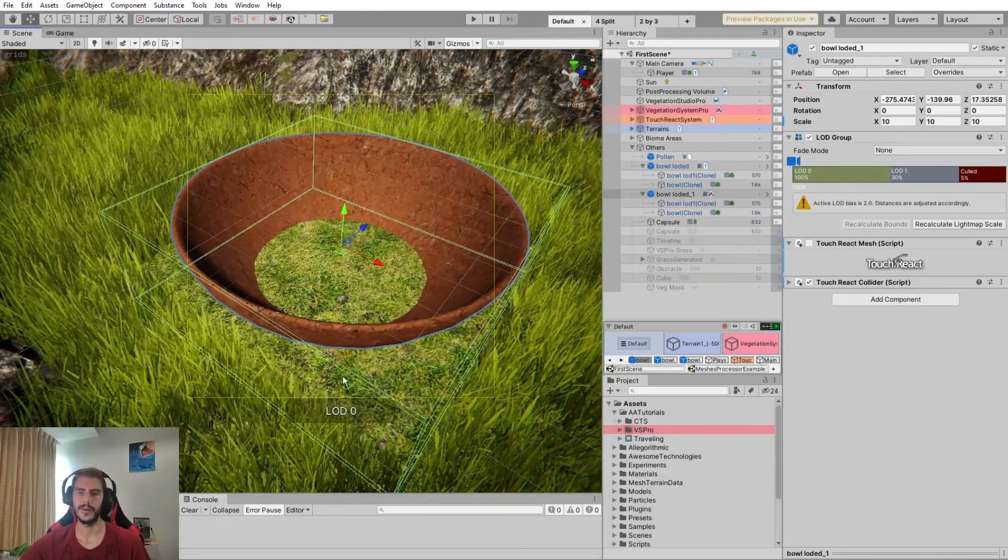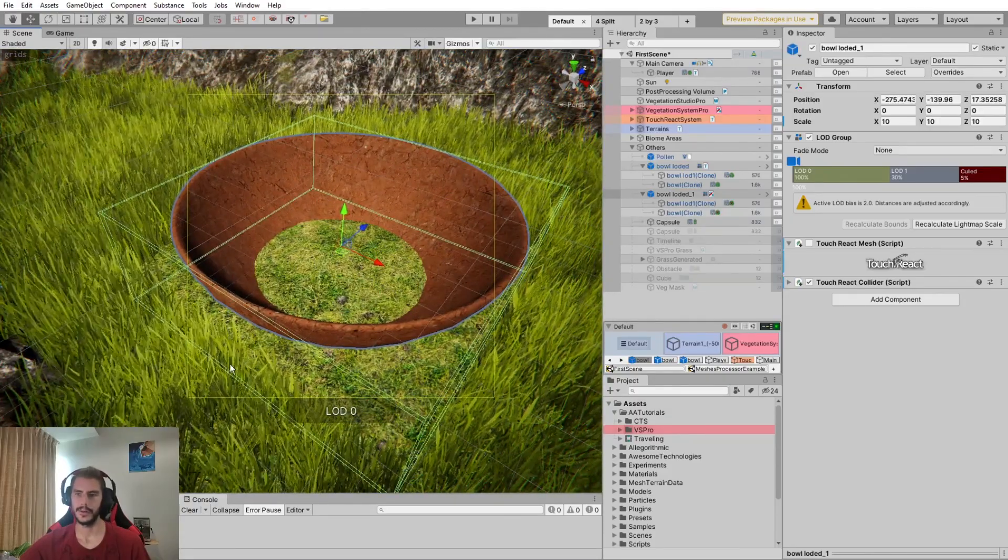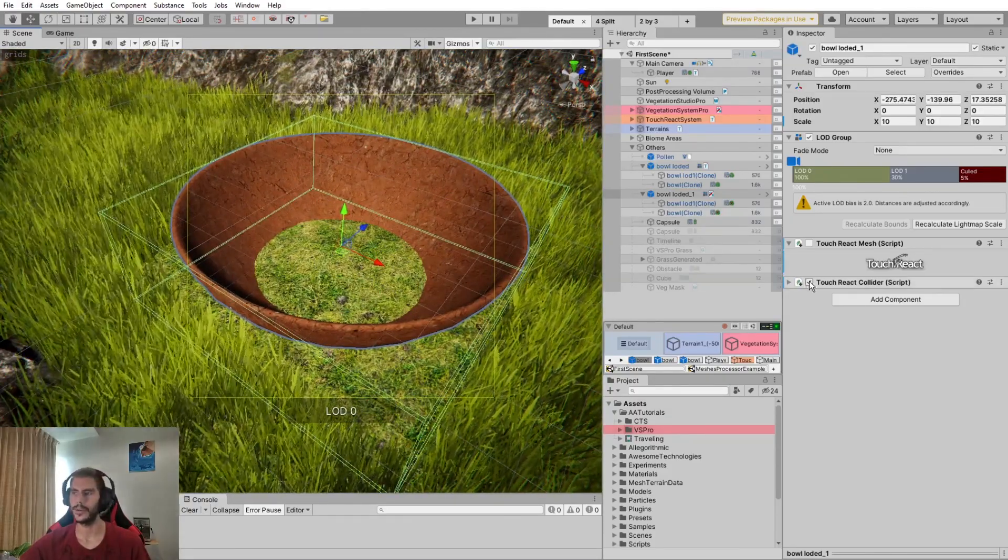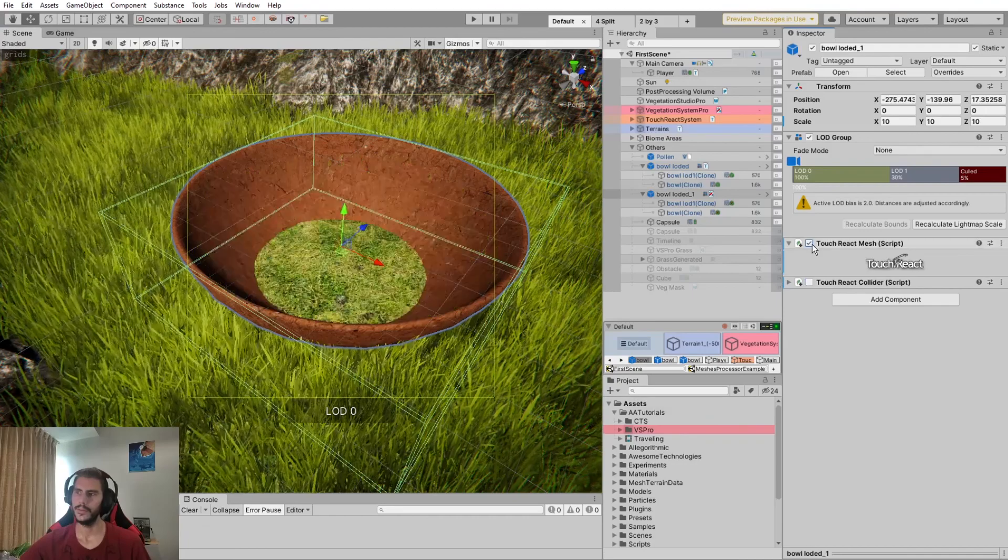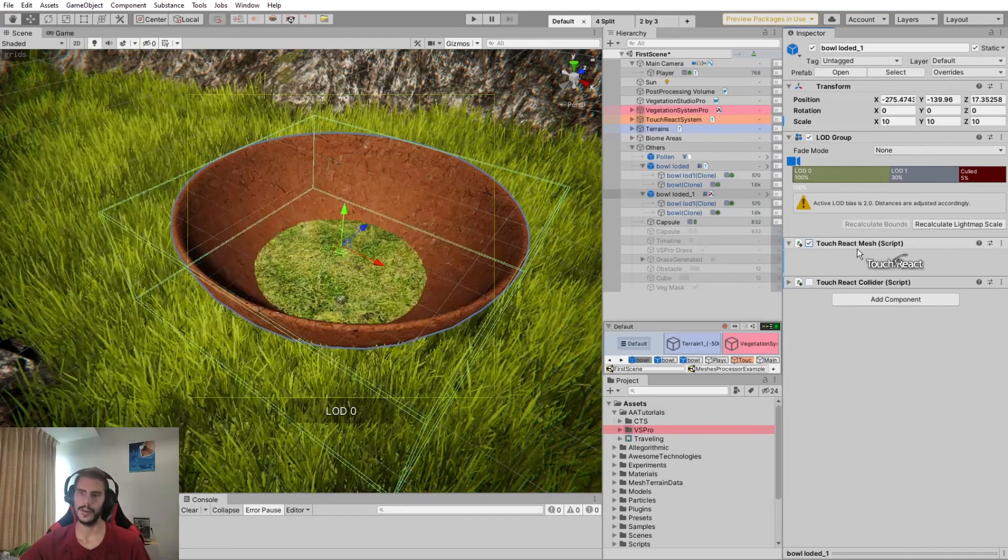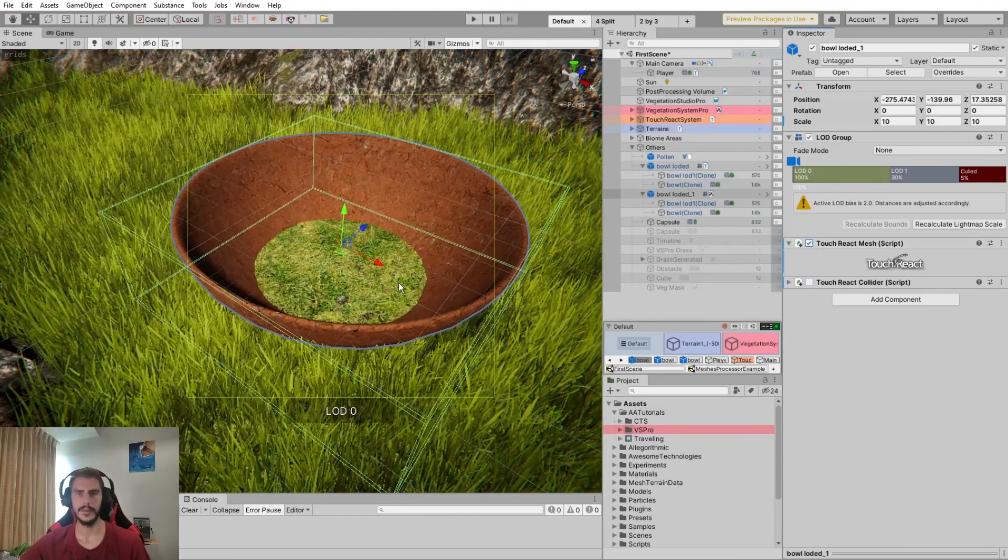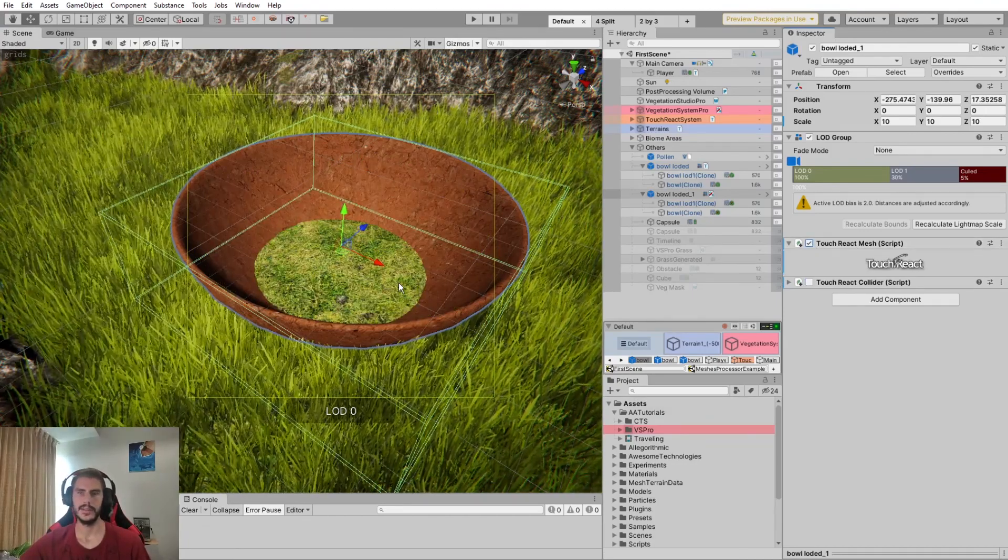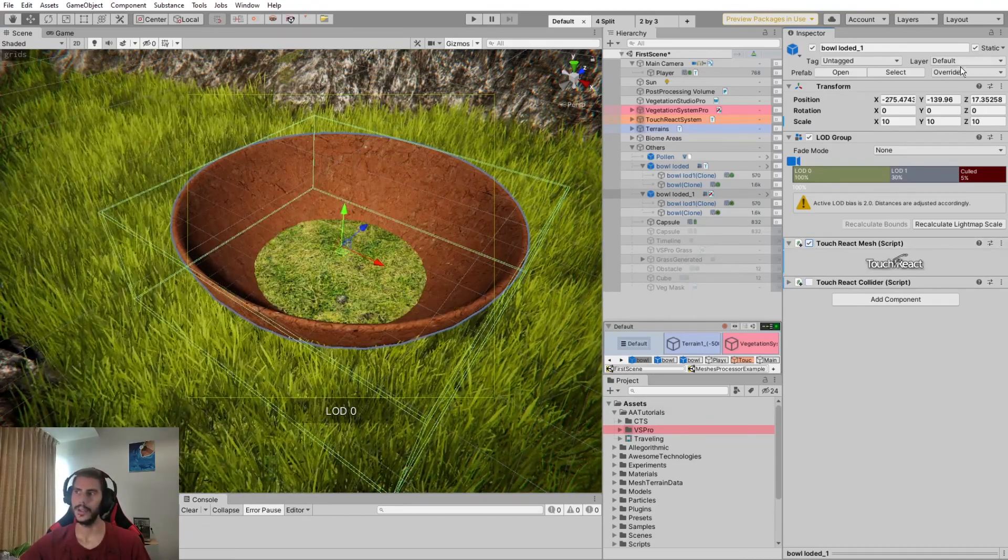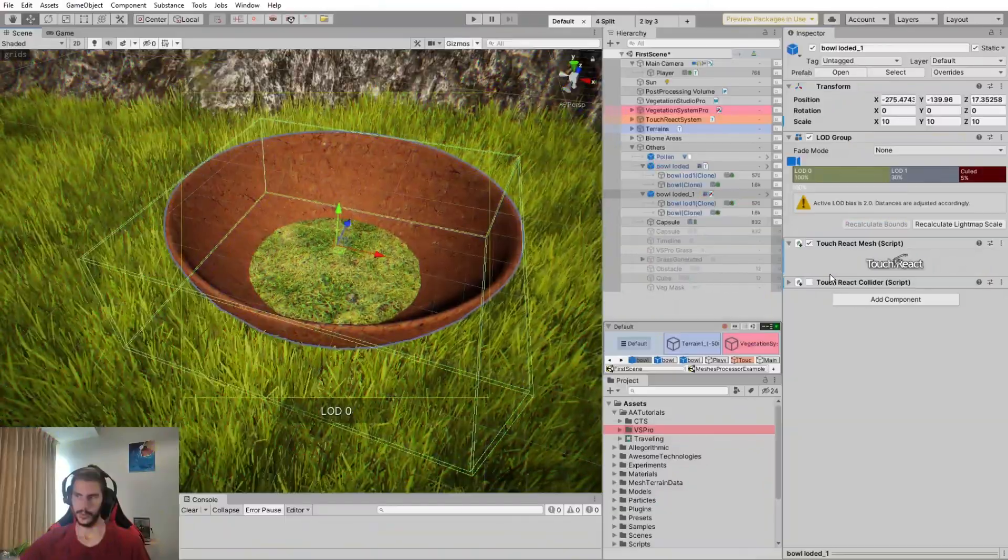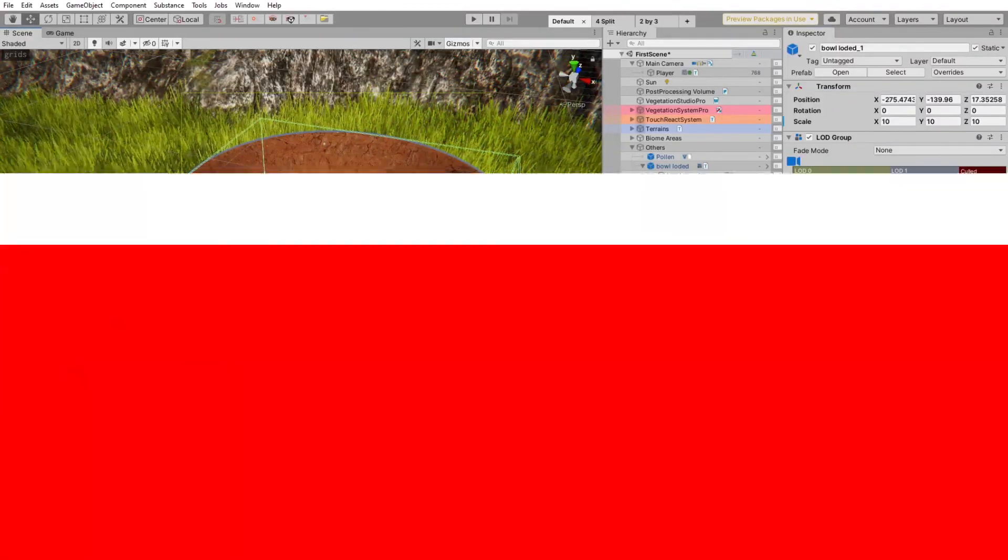Whereas, if we are using the TouchReact collider, we can see that it will affect the whole area where is defined the collider, which is a simple collider here, a cubic one. It's really more natural if you use it on the TouchReact mesh. The only limitation to this is it has to be on a static mesh, so don't use it on the player.